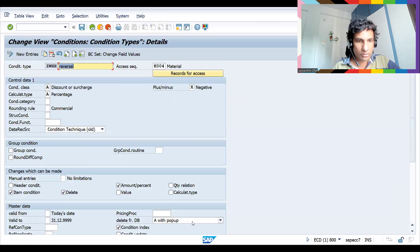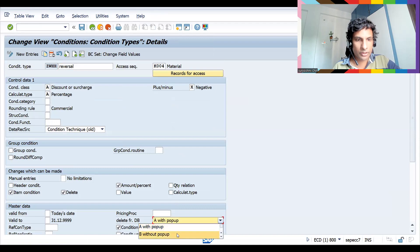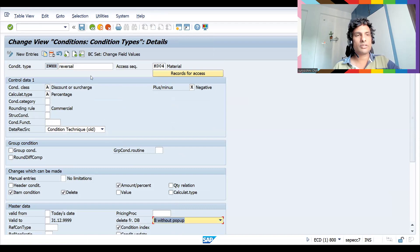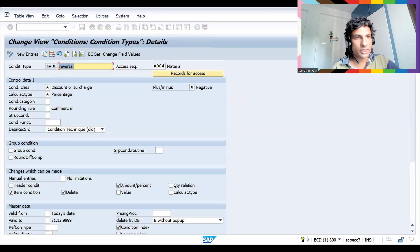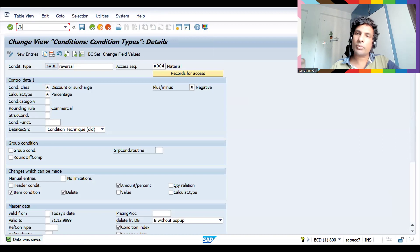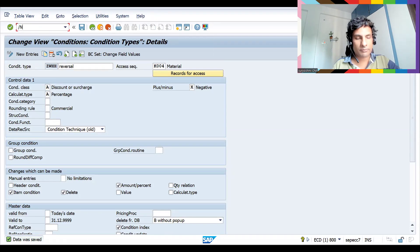With pop-up means it gives you information; without pop-up it won't give any information. So you can see three types of deletion: with pop-up, without pop-up, and flag for deletion.